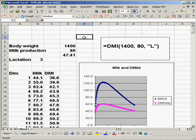Hello, I'm Dave Galligan, and I'd like to show you the dry matter intake function that is in BaseCal.